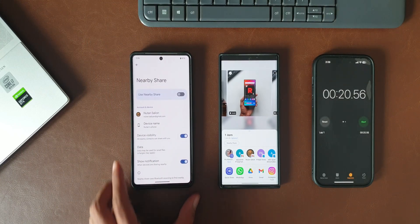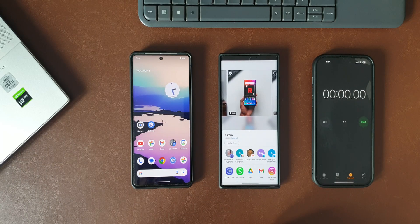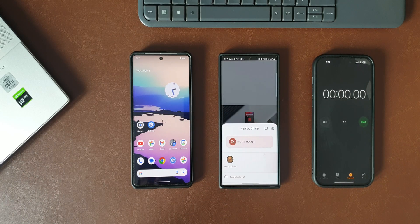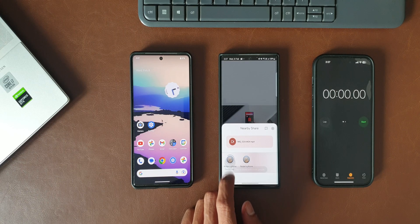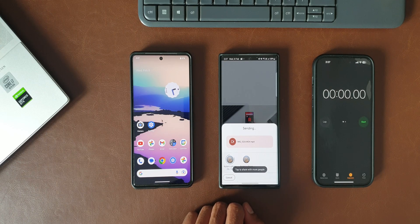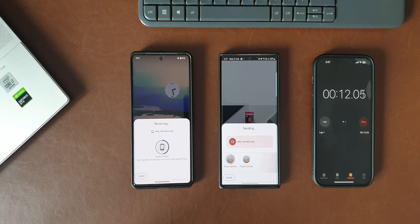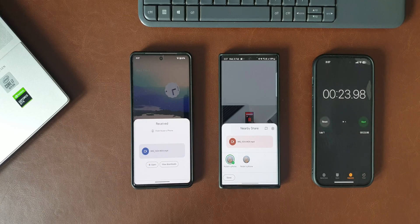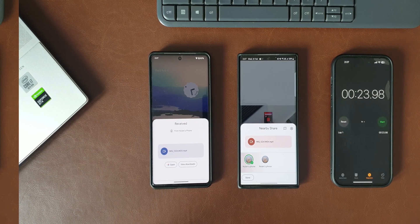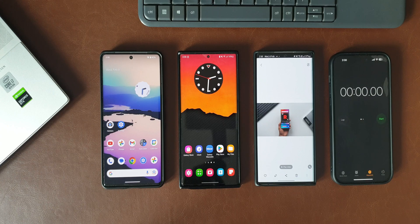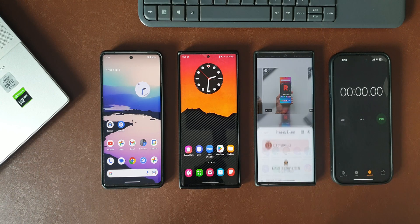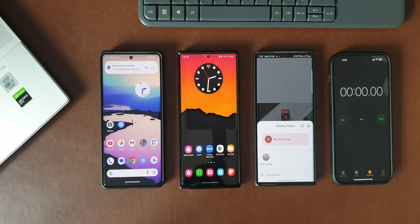I'll open the same file, tap on share, and select the Pixel 7 Pro and accept the file. Between the Galaxy phone and the Pixel 7 Pro through Nearby Share, it took 24 seconds to transfer the same 1.44 GB file. So between the Galaxy phone and the Pixel 7 Pro, the data transfer happens slightly faster. In conclusion, Quick Share is faster than Nearby Share.